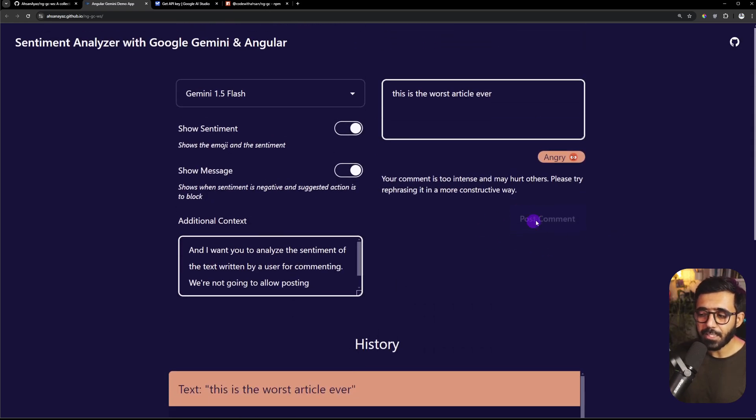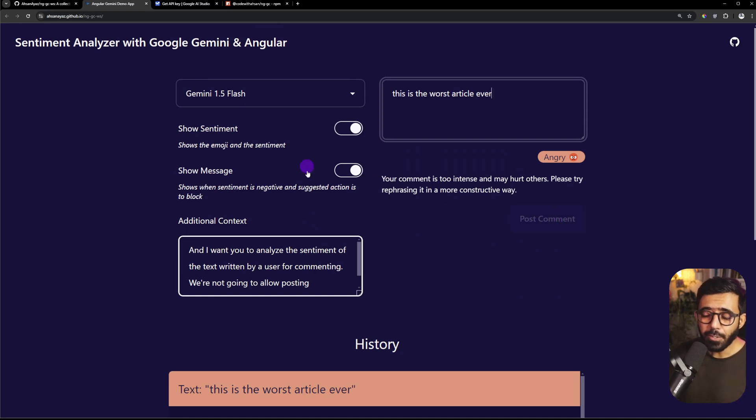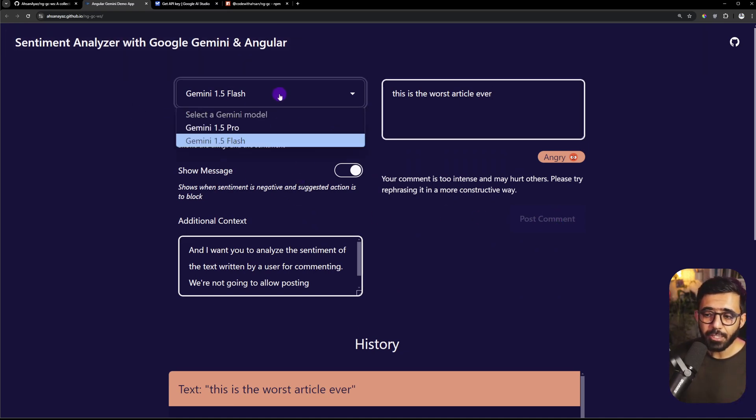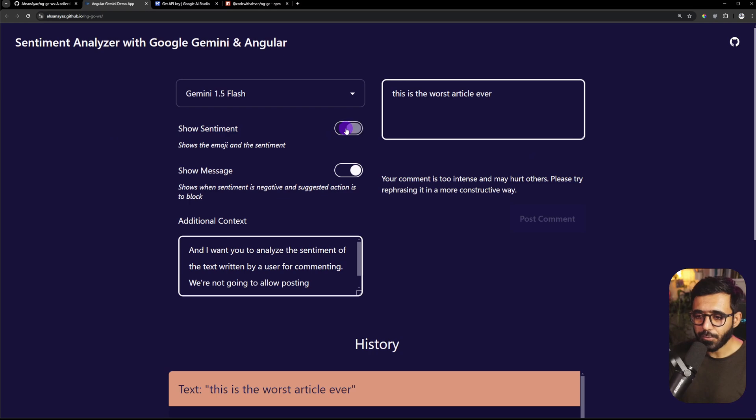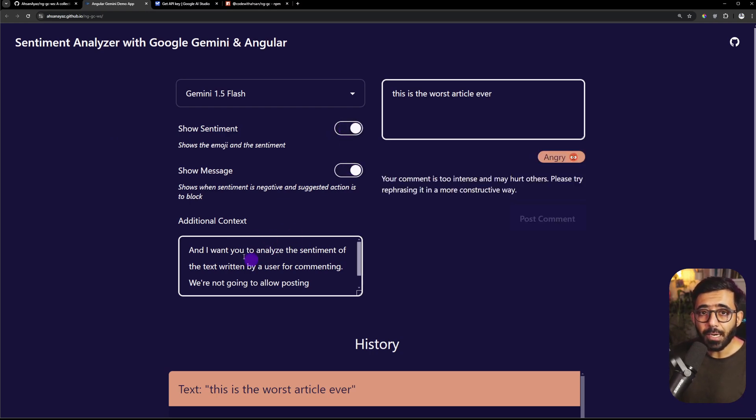When that's the case you can essentially block the button just like this and now they cannot really comment it at all. And you can also from the configurations choose either Gemini 1.5 pro or flash and you can choose to show or hide the sentiment, show or hide the message as well, and you can also update the context.